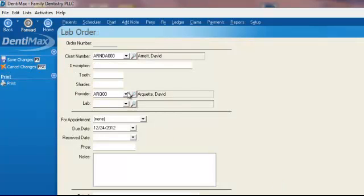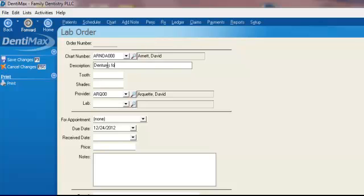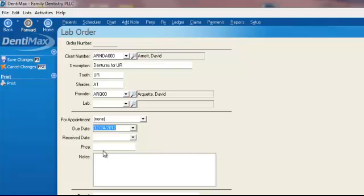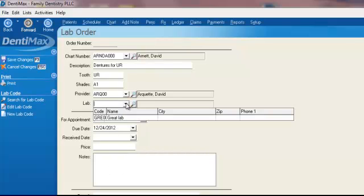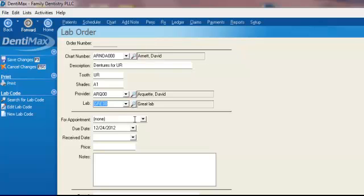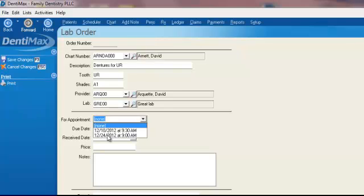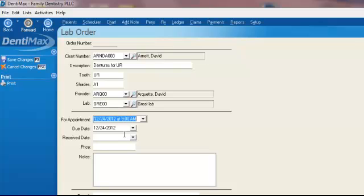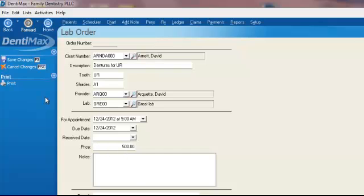Click on Yes to save our changes before proceeding. From here, we can type in dentures for our upper arch. We can say what tooth number it's for. It's actually for our upper arch. Well, there's not a tooth number. Shades is maybe an A1. We can even select what lab we're using. We're using Great Lab. It's for our appointment on the 24th. We don't have a receive date yet because we're just ordering these. We can put our dollar amount for that lab and even a note if we want.